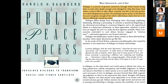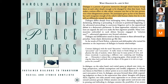Saunders writes: 'Dialogue is a process of genuine interaction through which human beings listen to each other deeply enough to be changed by what they learn. Each makes a serious effort to take others' concerns into her or his own picture, even when disagreement persists. No participant gives up her or his identity, but each recognizes enough of the other's valid human claims that he or she will act differently toward the other.' When I think about One Small Step, this intentionality to open oneself up — to listen deeply enough to possibly be changed — is only possible if we listen deeply.